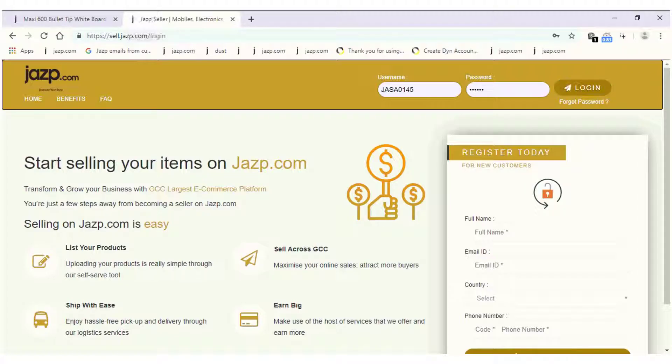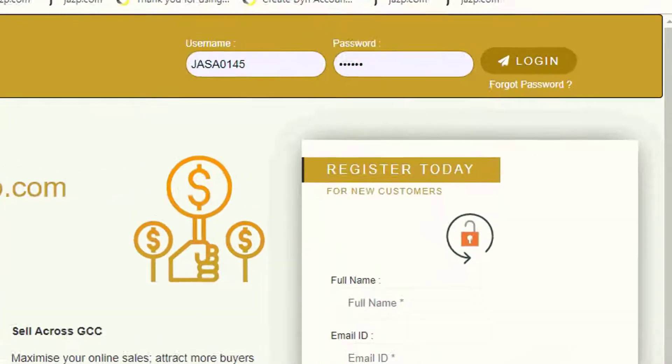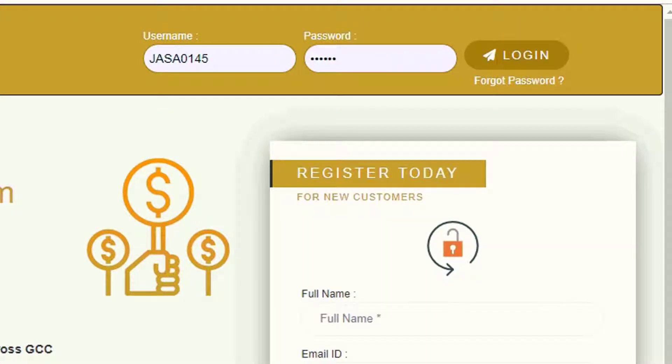First of all, visit www.sell.jasp.com/login. Input your username and password and click on login.